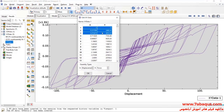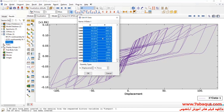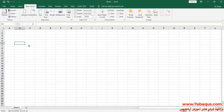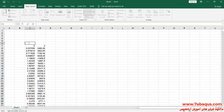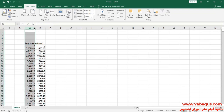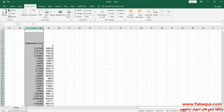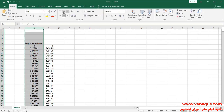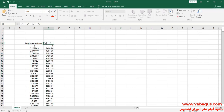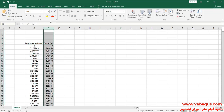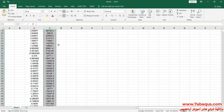I will transfer this diagram to Excel software. The first column is Displacement. The second column is Force, the unit of which is Newton.